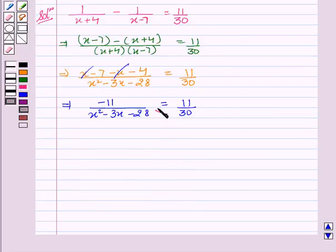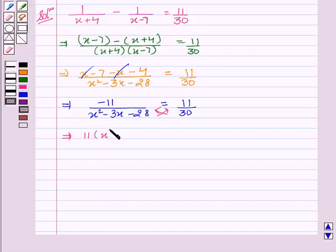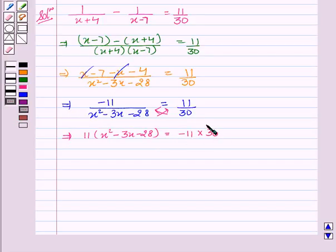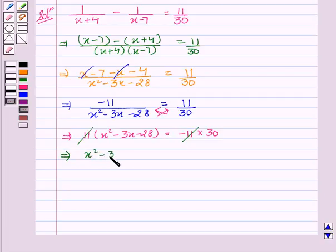On cross multiplying, we get 11 into x squared minus 3x minus 28 equal to minus 11 into 30. The 11 cancels out, giving x squared minus 3x minus 28 equal to minus 30.